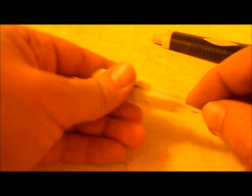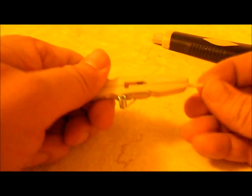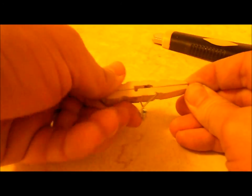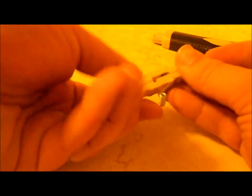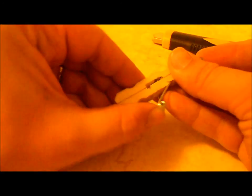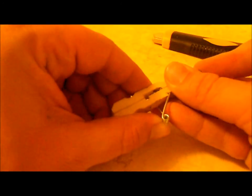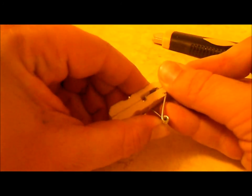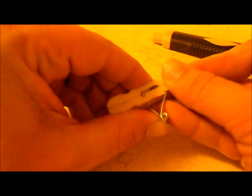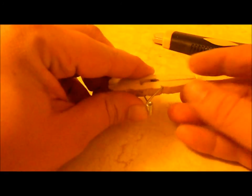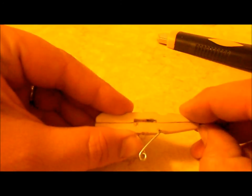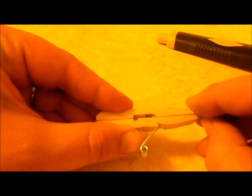And one more time just to show you. I'm sure I'll get better at this with more practice, but that's how you load it, and you're ready to fire.